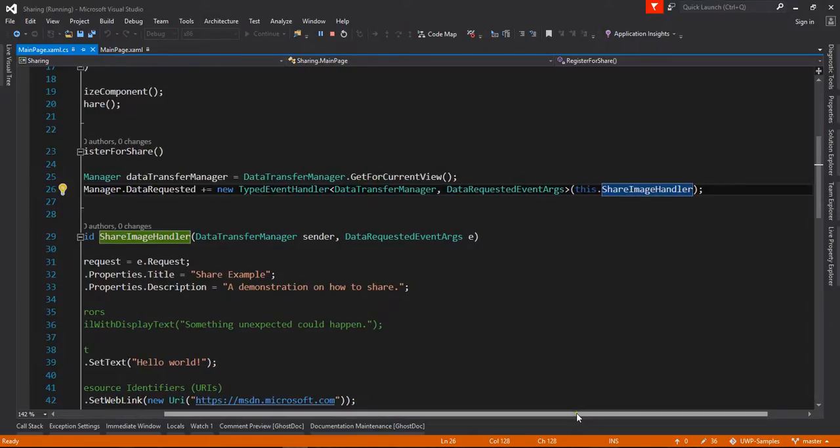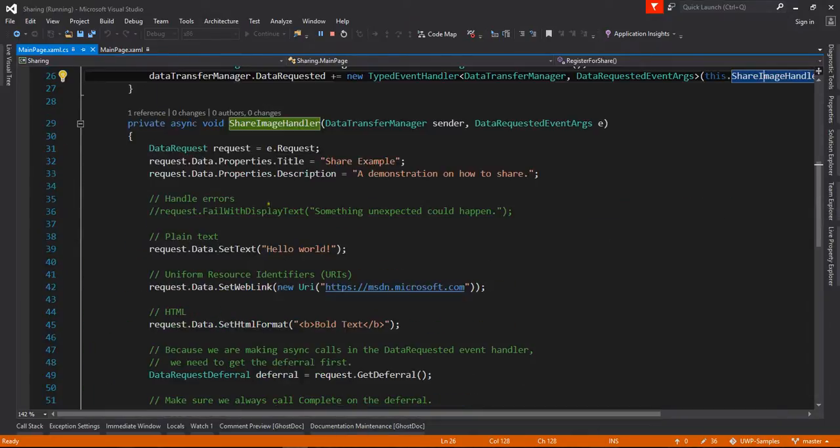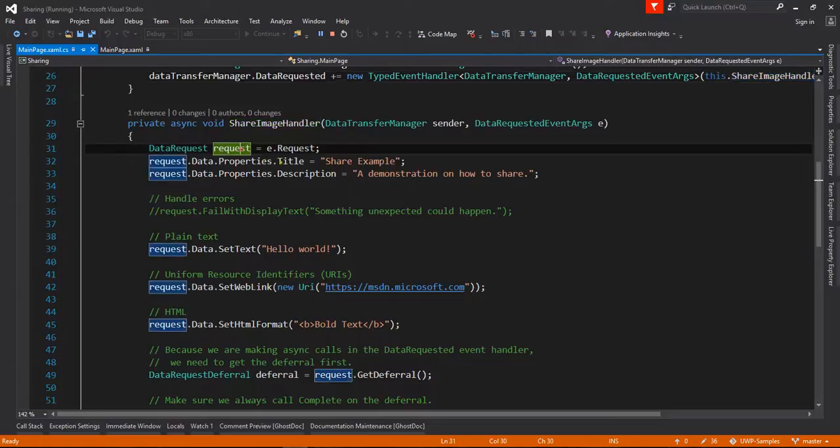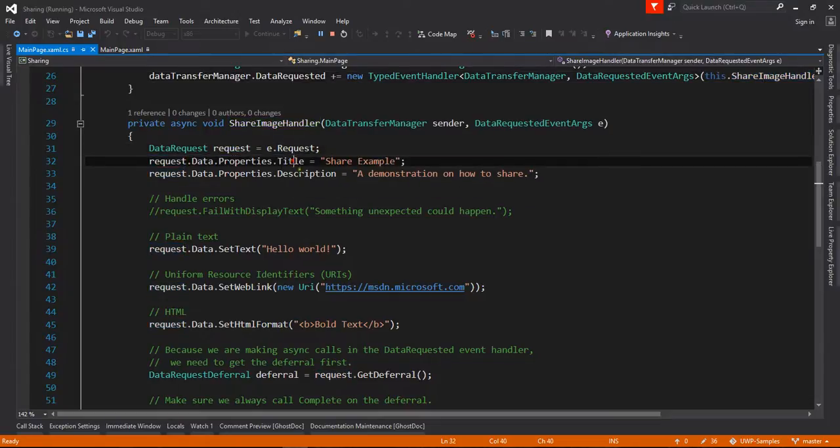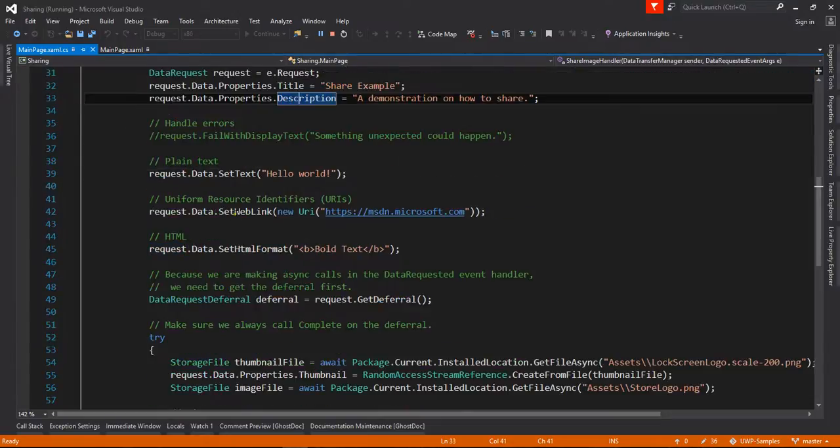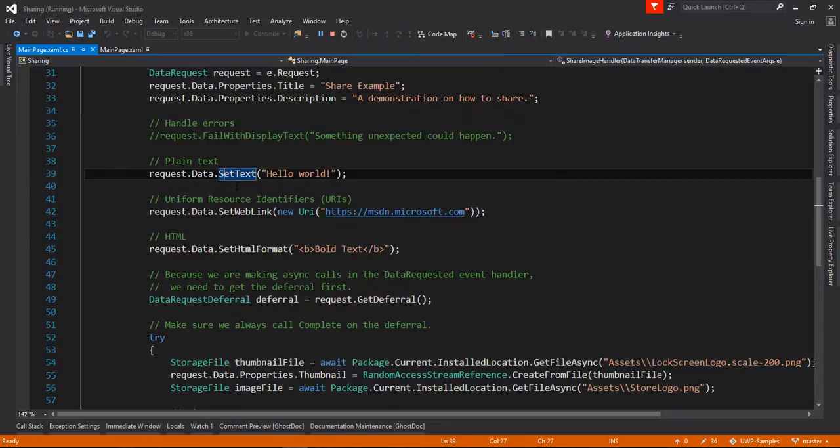That ShareImageHandler sets different properties like title, description, or whatever you want to share for content data. I'm sharing set text 'Hello World', images, HTML format, and you can also share images.